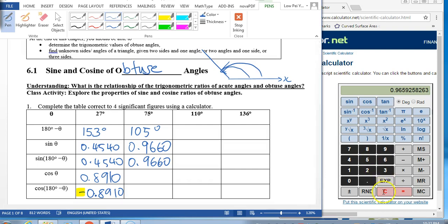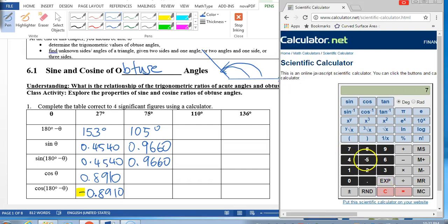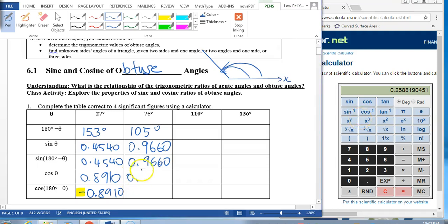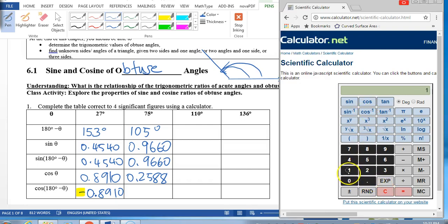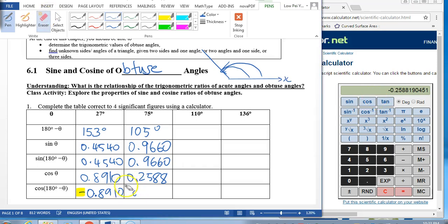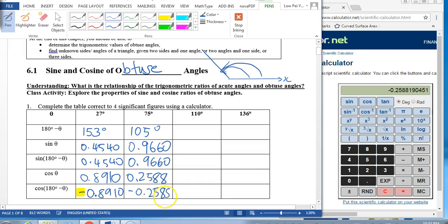What about cosine? Let us press cosine 75. We get 0.2588. What about cosine 105? We get negative 0.2588. It looks like the numbers are the same, except there is a negative sign in front.